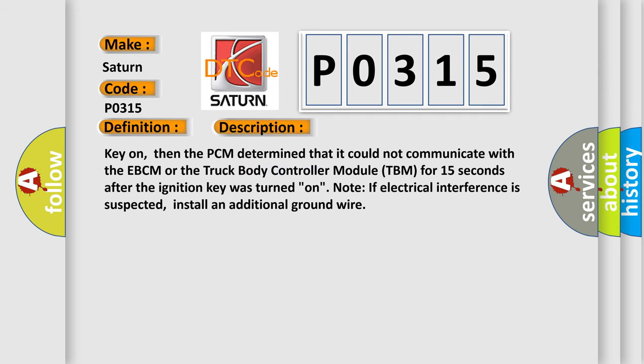Key on, then the PCM determined that it could not communicate with the EBCM or the truck body controller module TBM for 15 seconds after the ignition key was turned on. Note if electrical interference is suspected, install an additional ground wire.